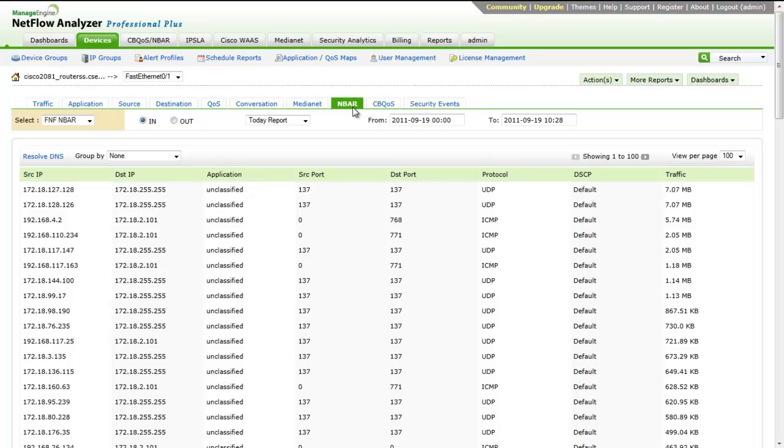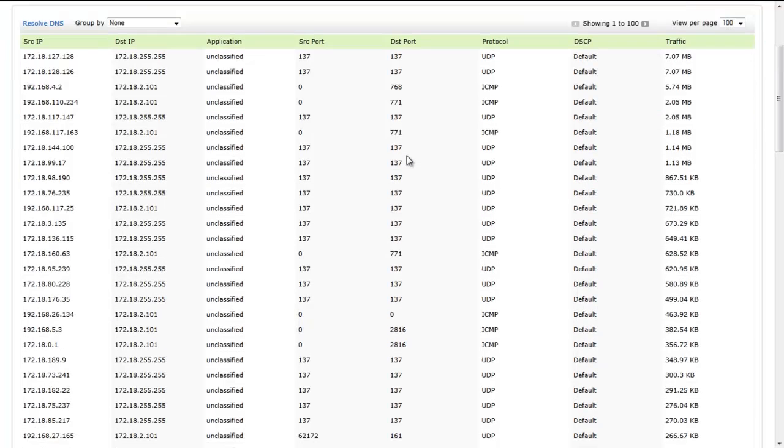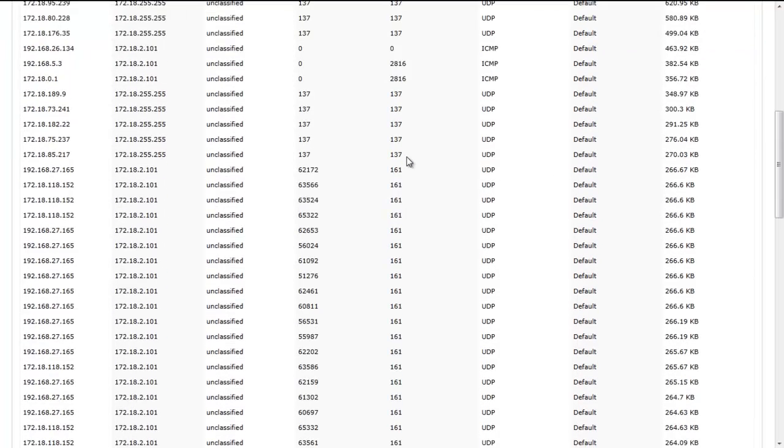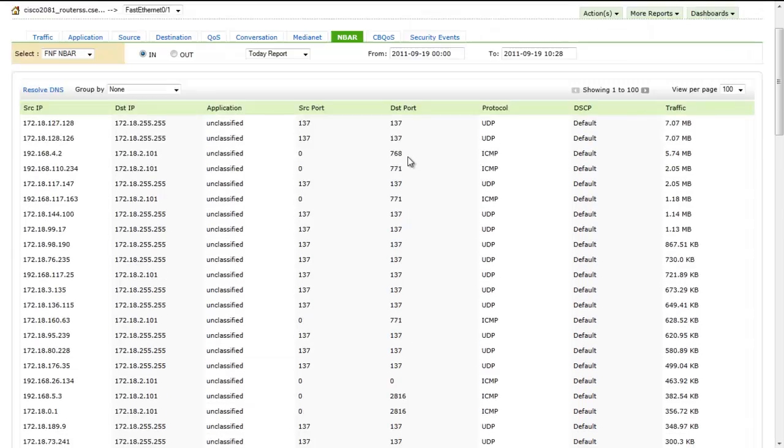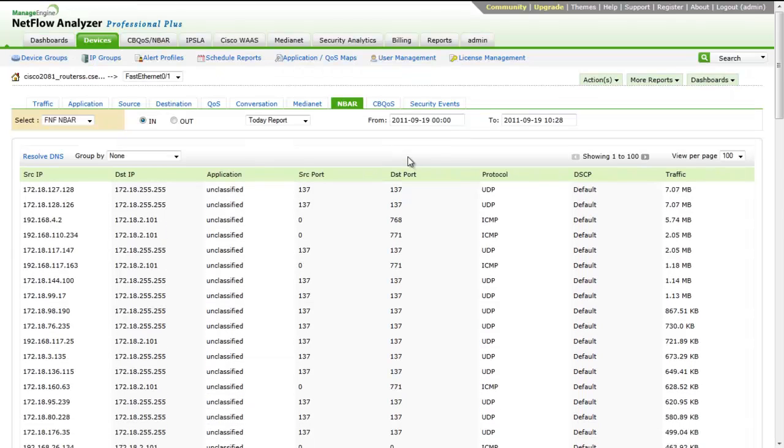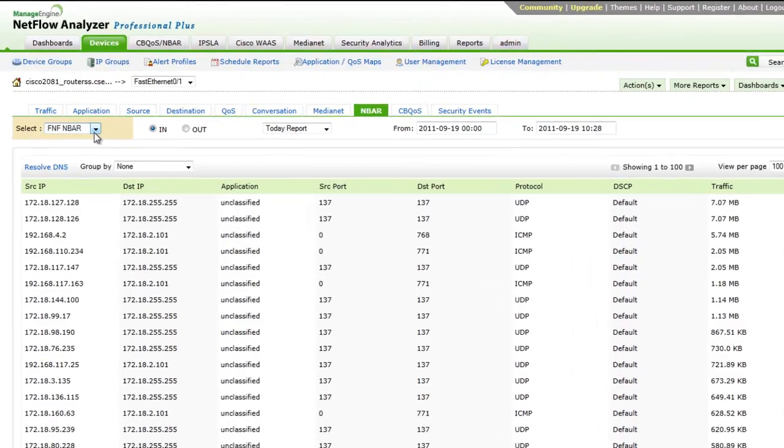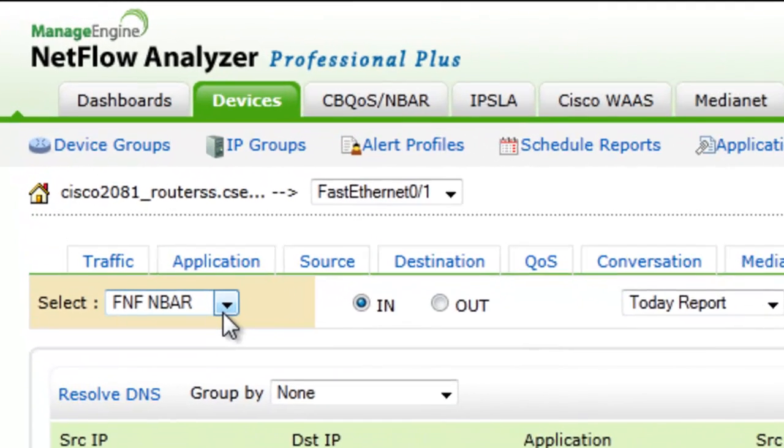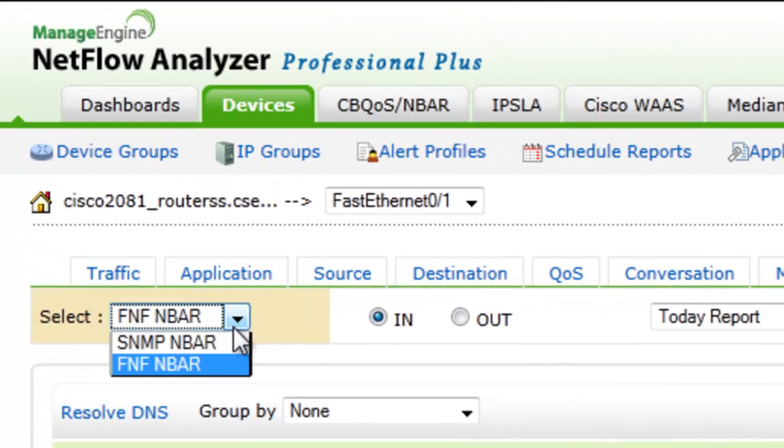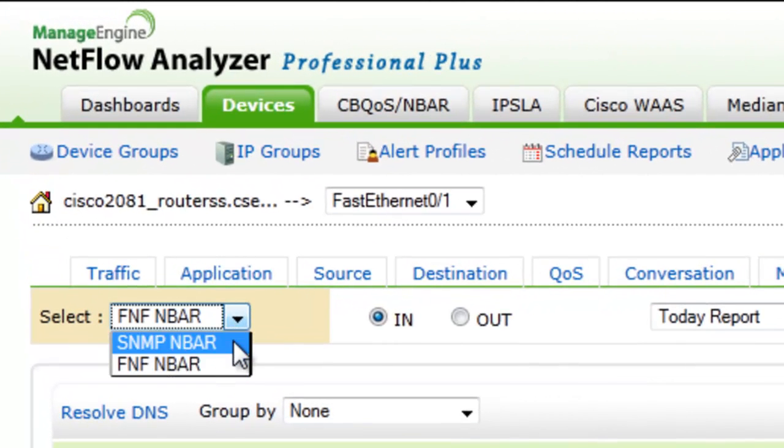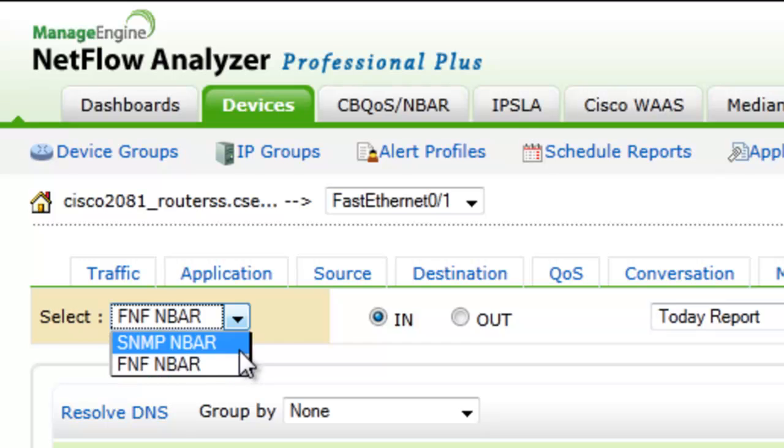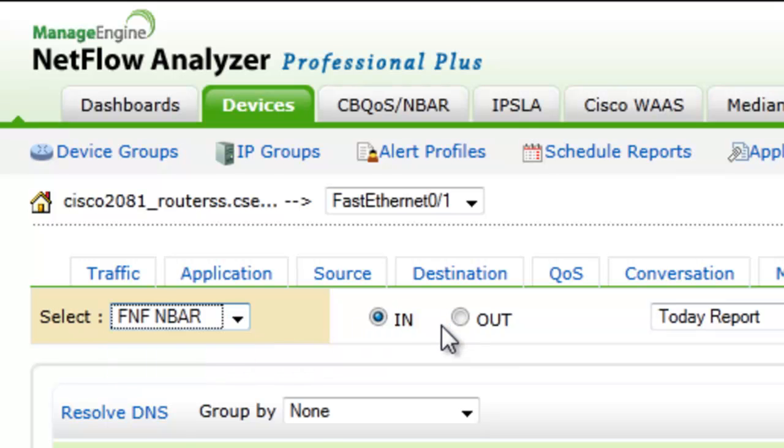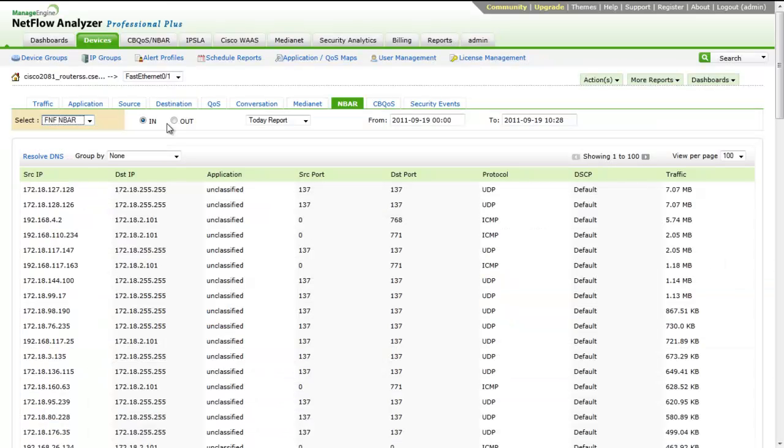NBAR: Network Based Application Recognition is an intelligent classification engine in Cisco IOS software that can recognize a wide variety of applications like web-based and client-server applications. It can analyze and classify application traffic in real-time. This helps in ensuring that the network bandwidth is used efficiently.